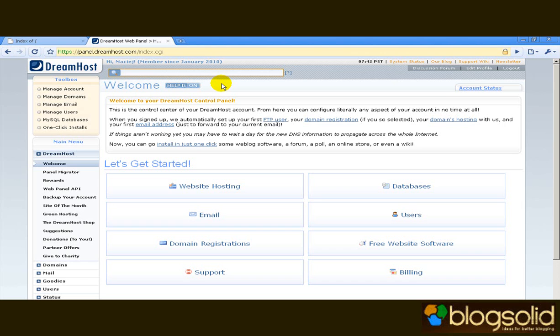One thing I want to say before we start is that if you use a different hosting provider you don't have to move over to DreamHost to be able to do what we're doing here. Majority of the things or even in many cases everything that we're going to be doing can be done on other hosting plans through different admin panels.